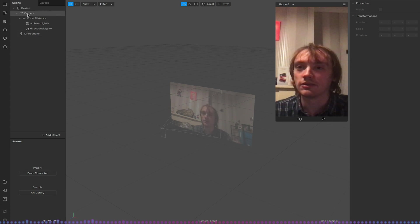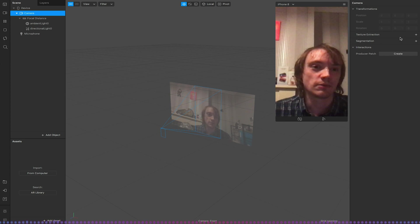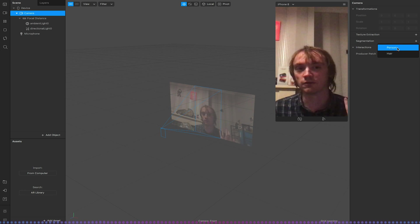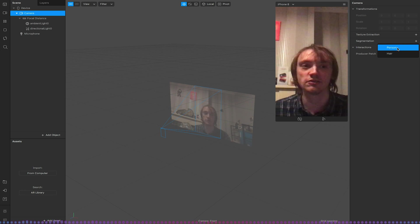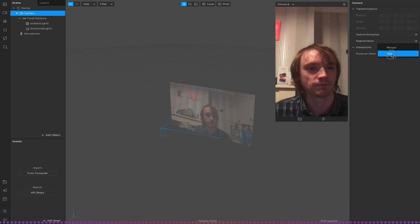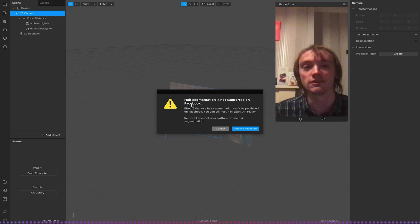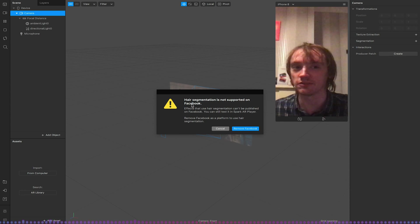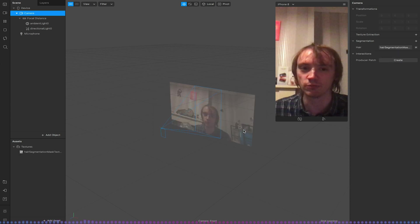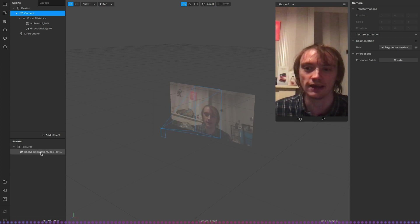I'm going to go to camera and under segmentation we now have this new option. As before we only had the option for person segmentation, we now have this new one for hair which is fantastic. So I'm going to click that. It will say hair segmentation is not supported on Facebook. This is an Instagram only feature so I'm going to select remove Facebook and this will now create some texture for our hair segmentation mask.